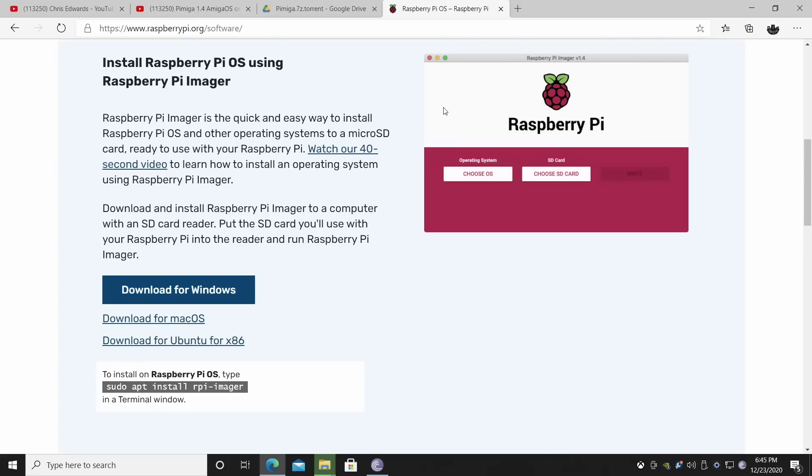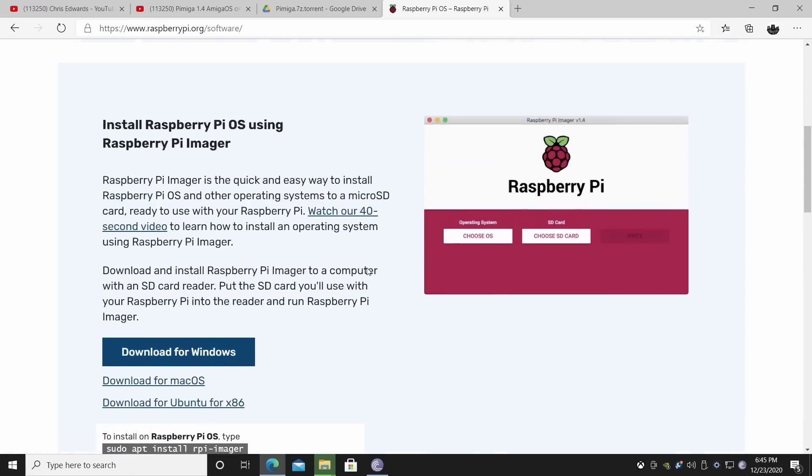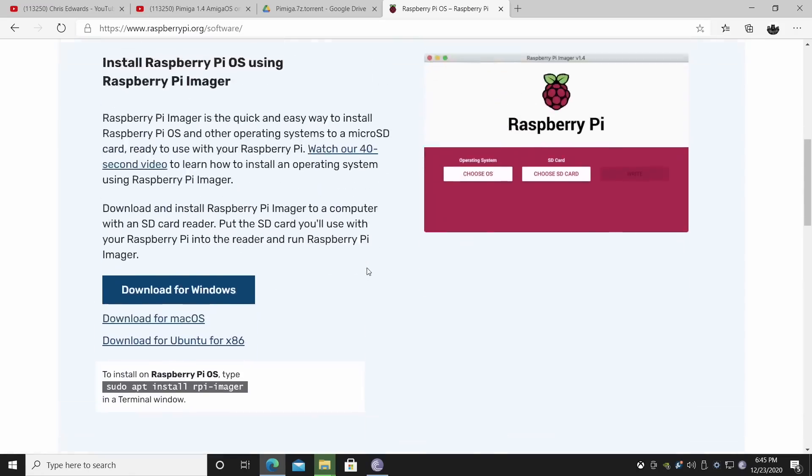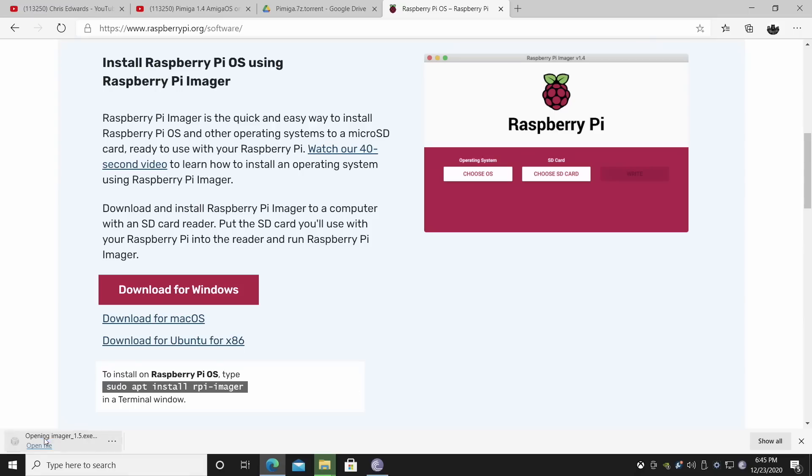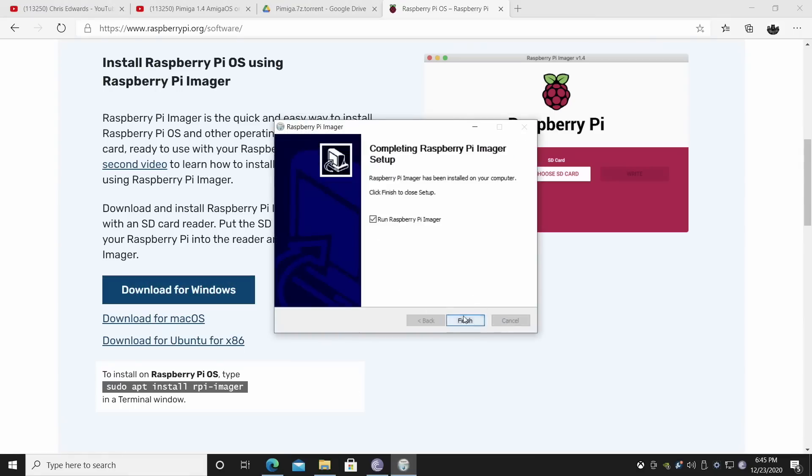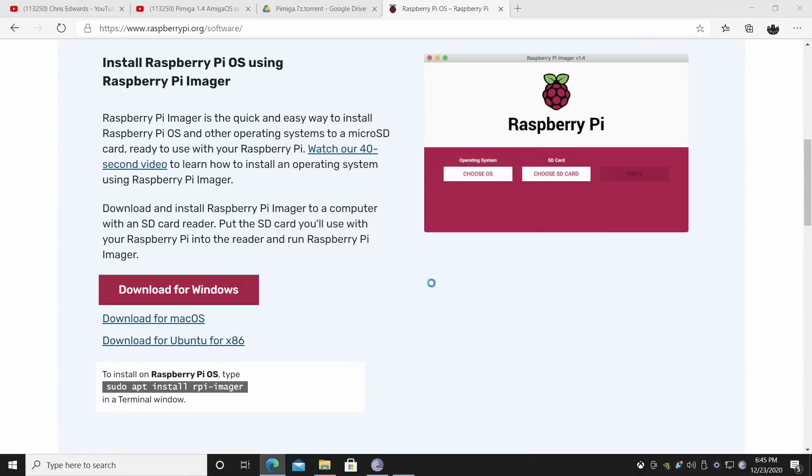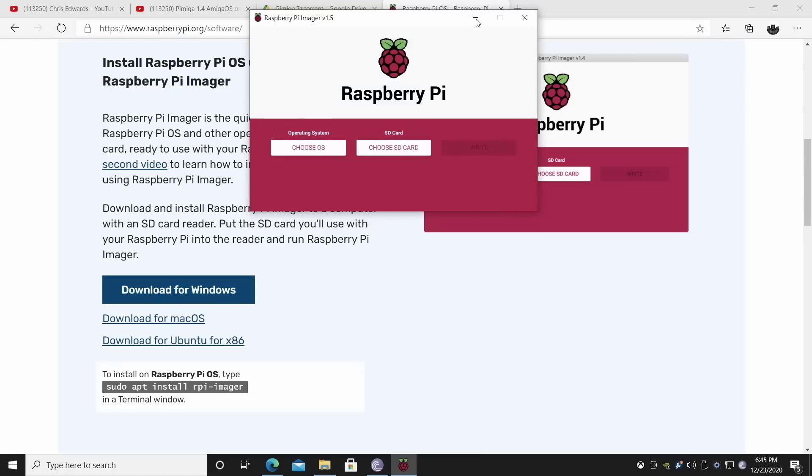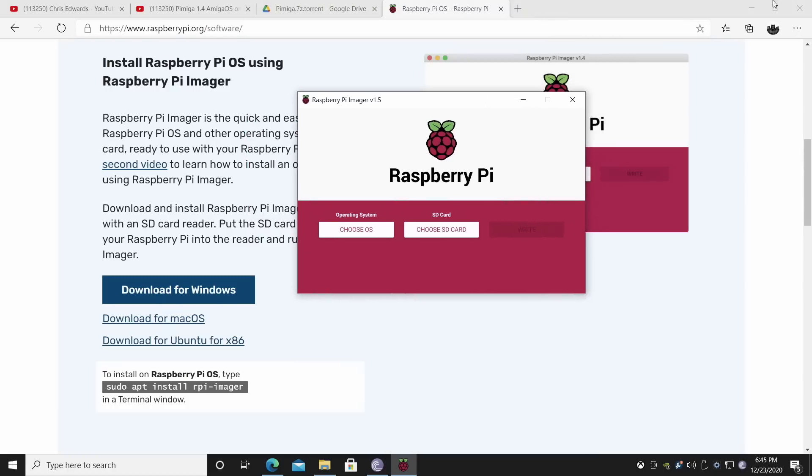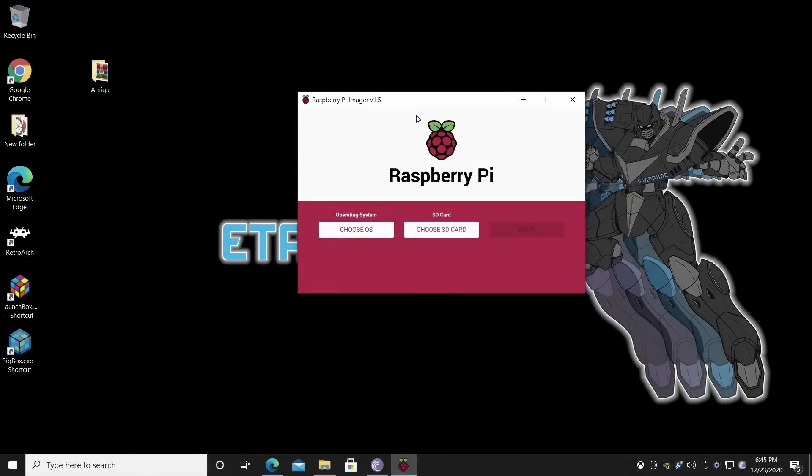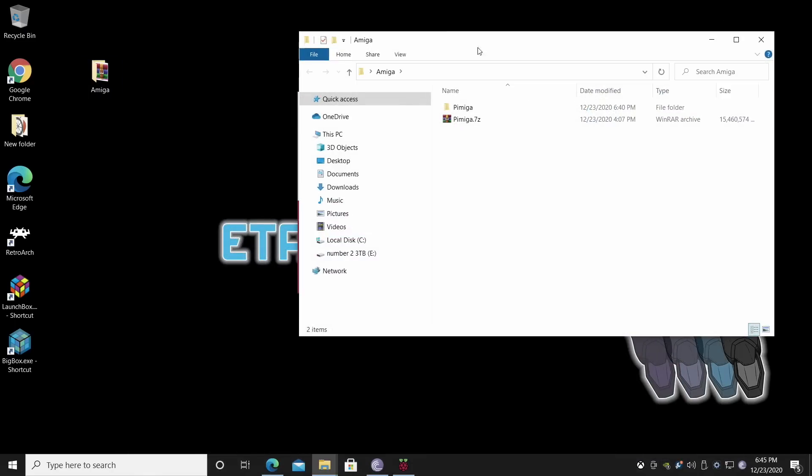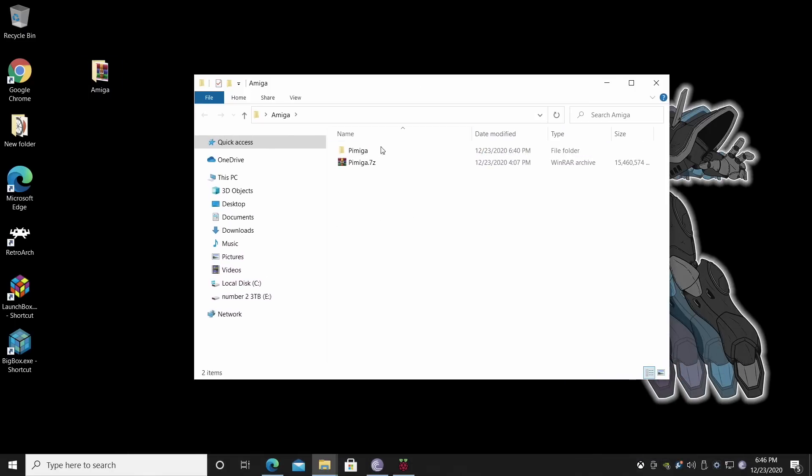While that's downloading, we're going to go ahead and grab an application that will allow us to flash that image to a micro SD card. There's several available. I used to use Etcher a lot, but I've started using the Raspberry Pi OS imager and it works great here. It's available for Windows, Mac, and Ubuntu. We'll grab the Windows version because I'm using a Windows 10 machine. We're going to install this. And we can actually run it now if you want to. I'm going to minimize this.